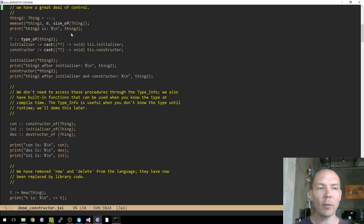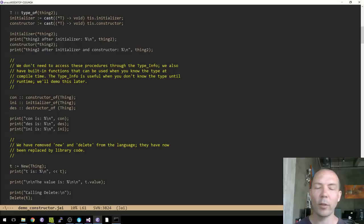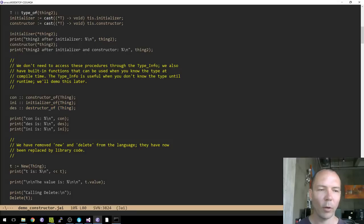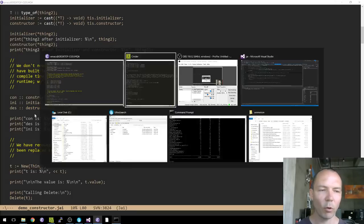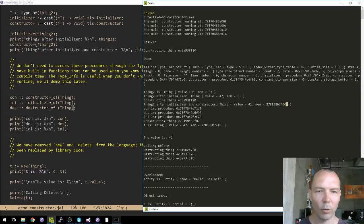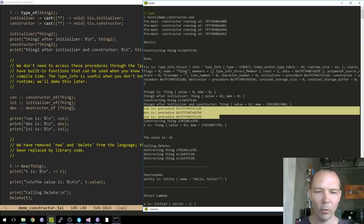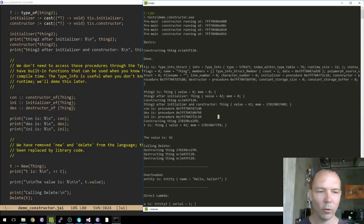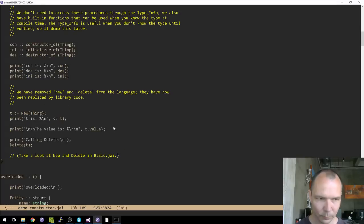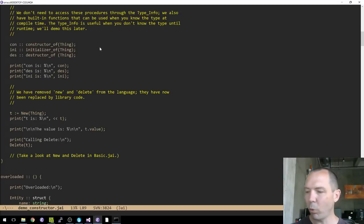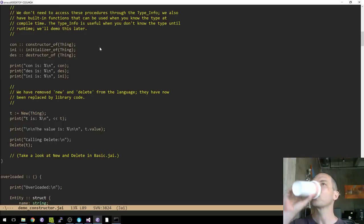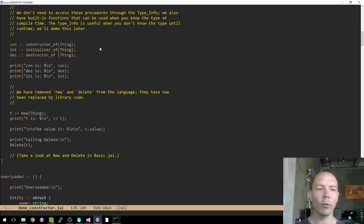That's actually not the most convenient way to do it. If you know the type at compile time, you can say 'constructor of', 'initializer of', and 'destructor of' — these are constants. You use double-colon notation to get them and you can see those are all valid procedure pointers. The fact that you can get these pointers explicitly and they're just regular pointers means you can do whatever you want with them.